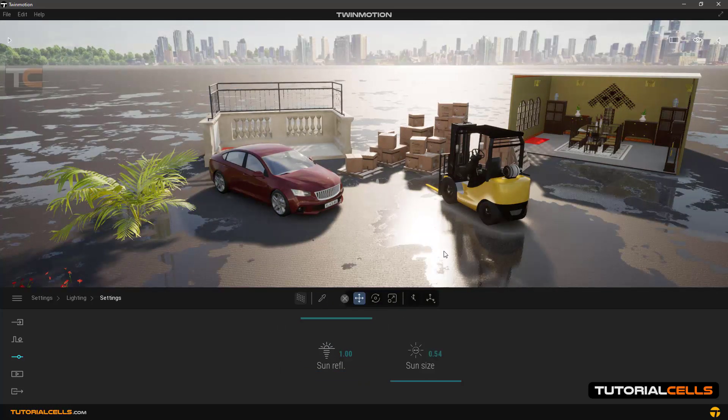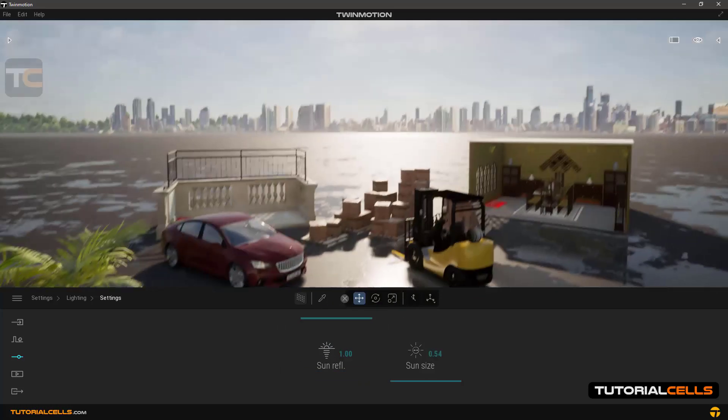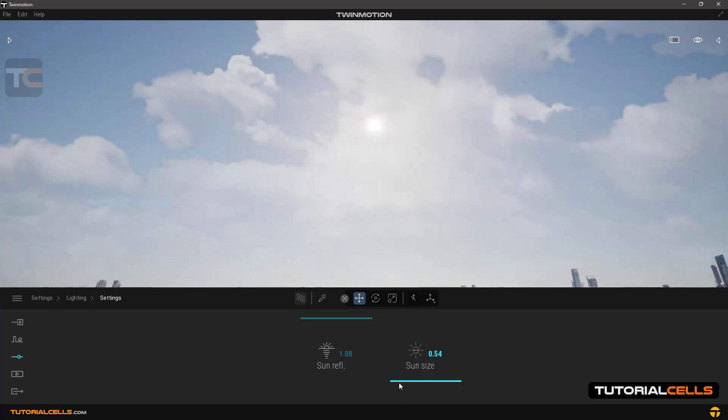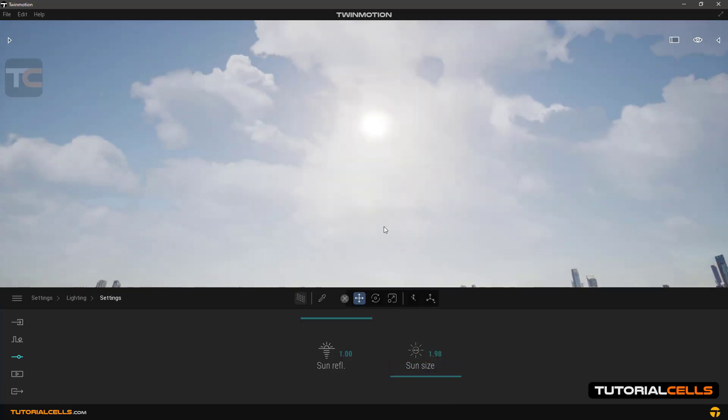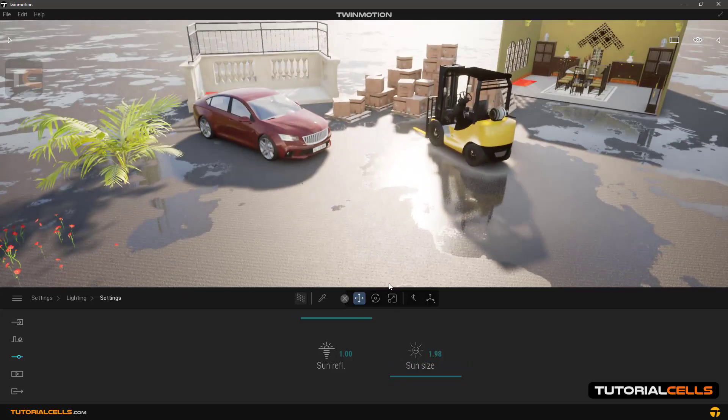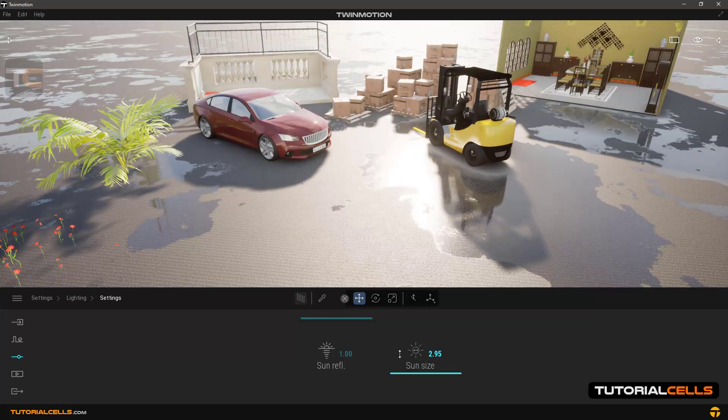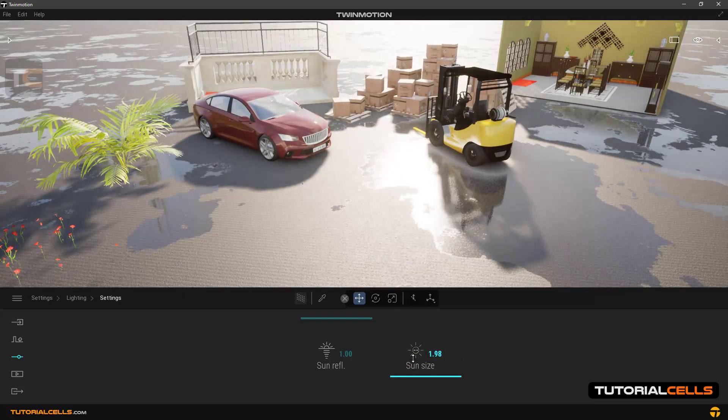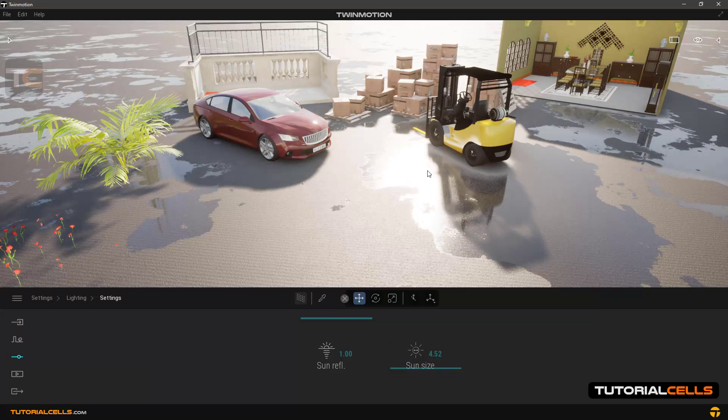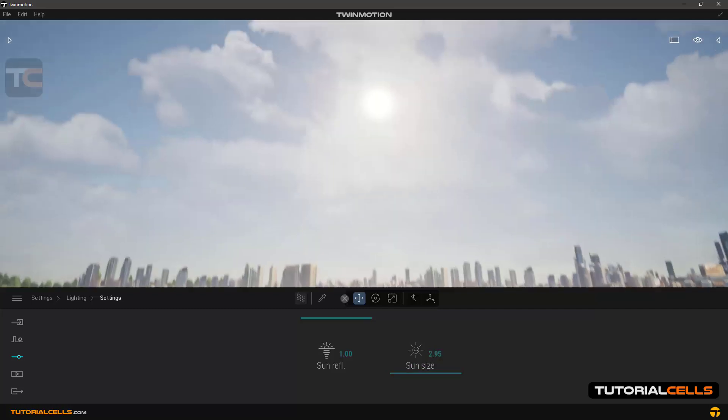The sun size option is for resizing the sun. Its resizing has no effect on the ambient light, but it only affects the reflection inside other objects, as you can see.